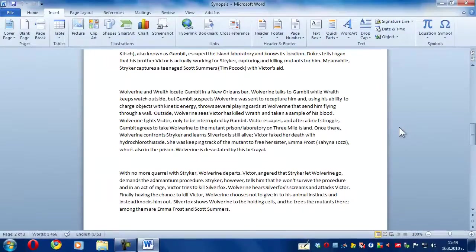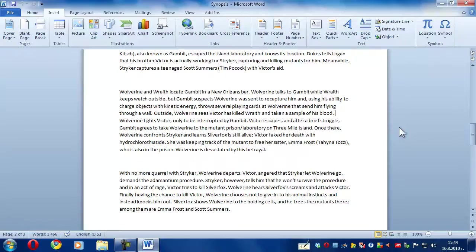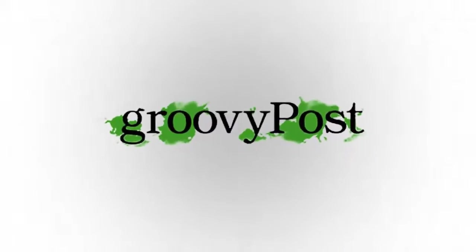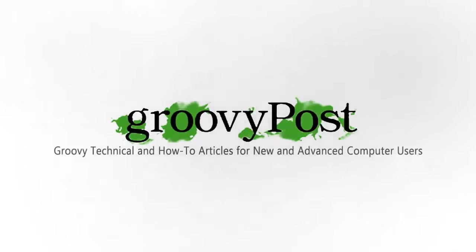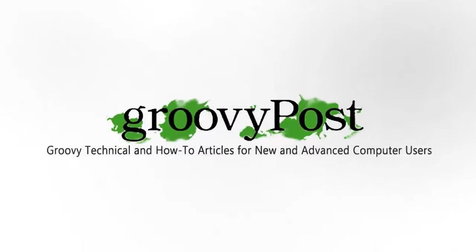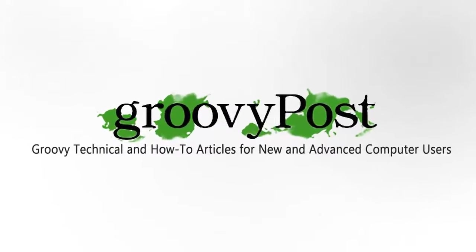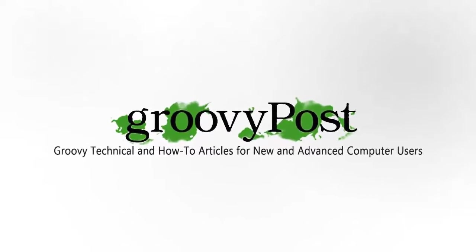Thank you for watching this tutorial. For more cool tutorials, visit groovypost.com. We'll see you next time.